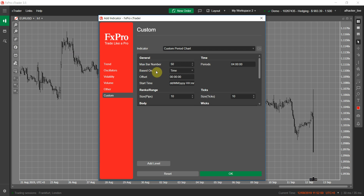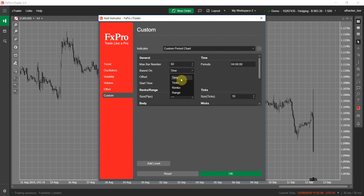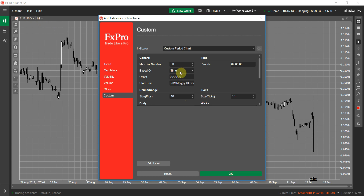The first thing you must set is 'based on', which has four different options: Time-based, which is the standard chart type; Tick; Renko; and Range. As you can see, my chart type is standard or time-based, so I set it to Time, which is the default value.